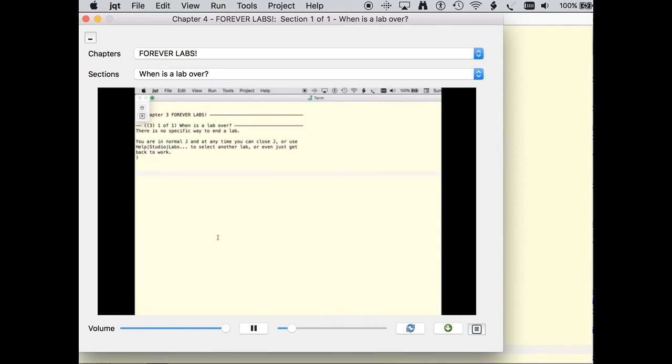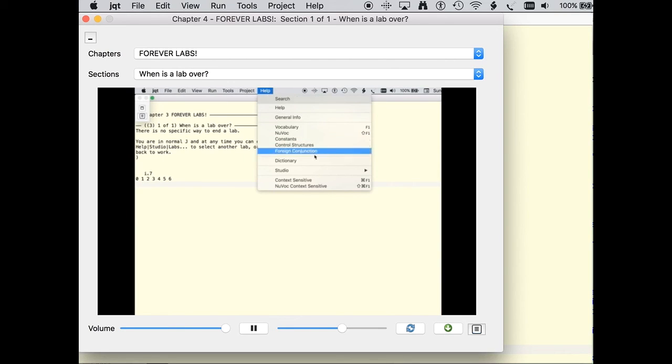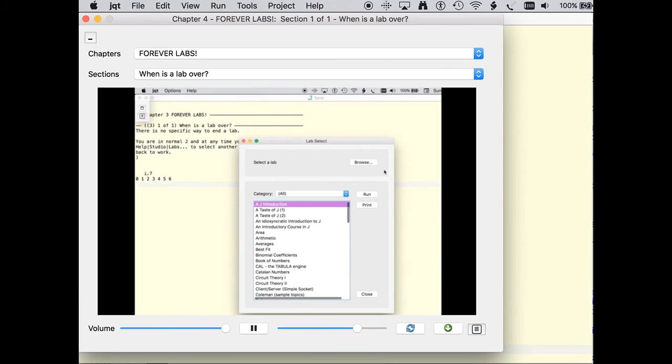There is no specific way to end a lab in J. Because the interactive terminal environment is always available, you just continue on playing with J. Now, go open up that help studio labs menu and try out some of those labs.